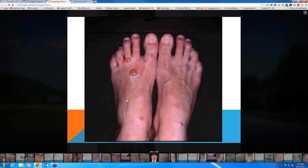Talking about bullous insect bite reactions — this is what they look like. See how intact these blisters are, with not much inflammation around them at all. Someone may have applied some calamine there. These come on suddenly, usually in someone visiting an area for the first time and getting exposed to a biting insect that they haven't got any effective blocking immunity to.